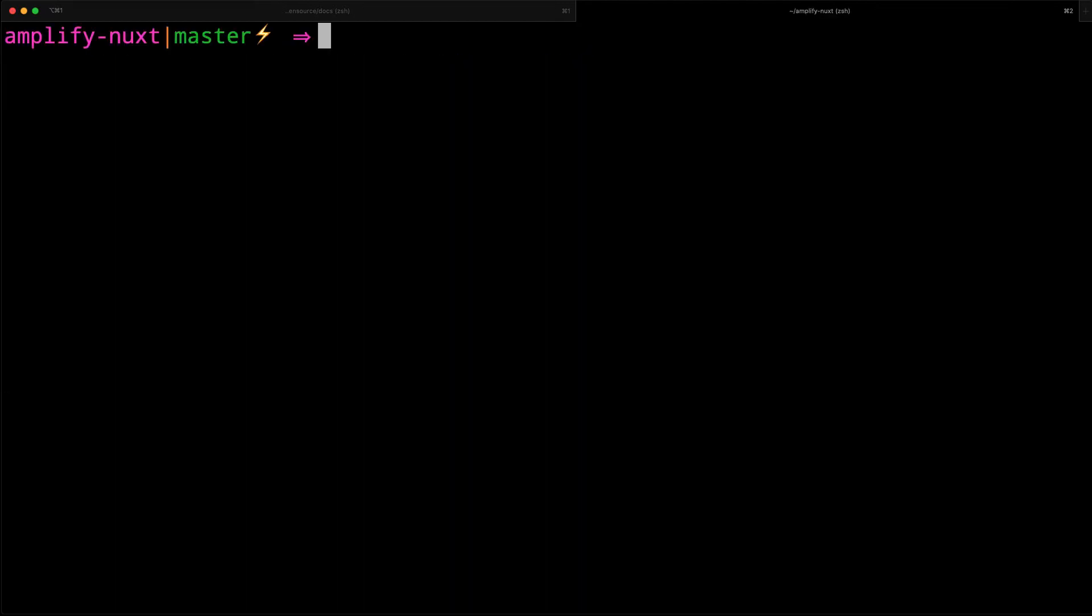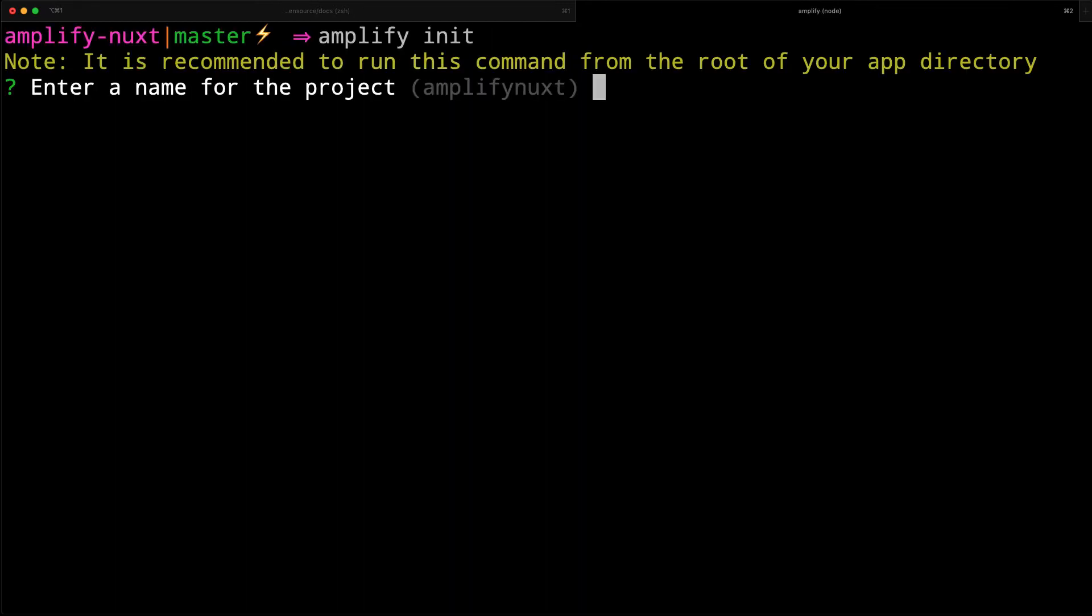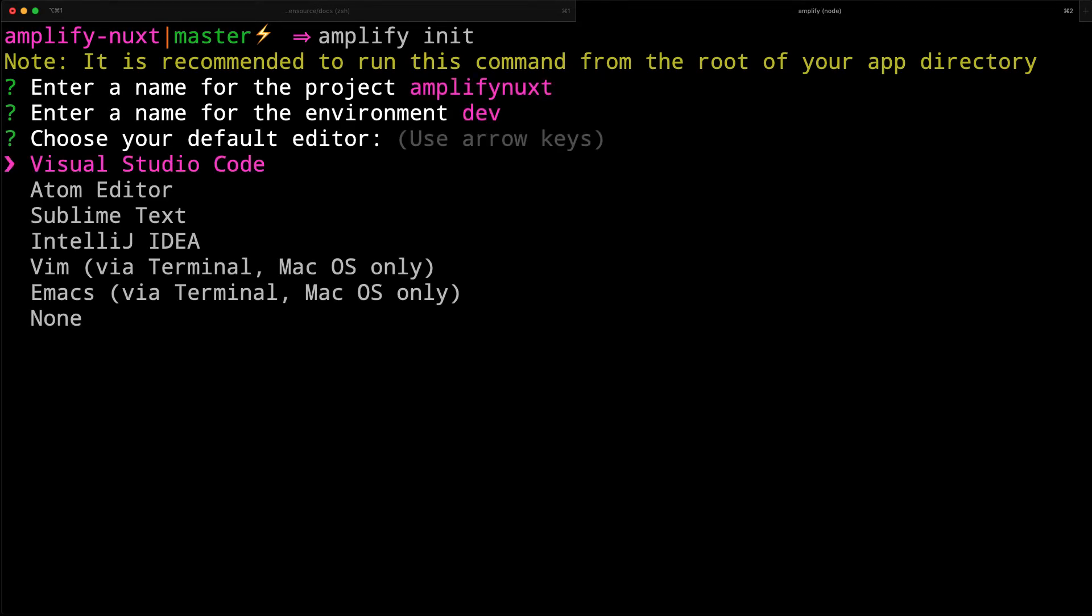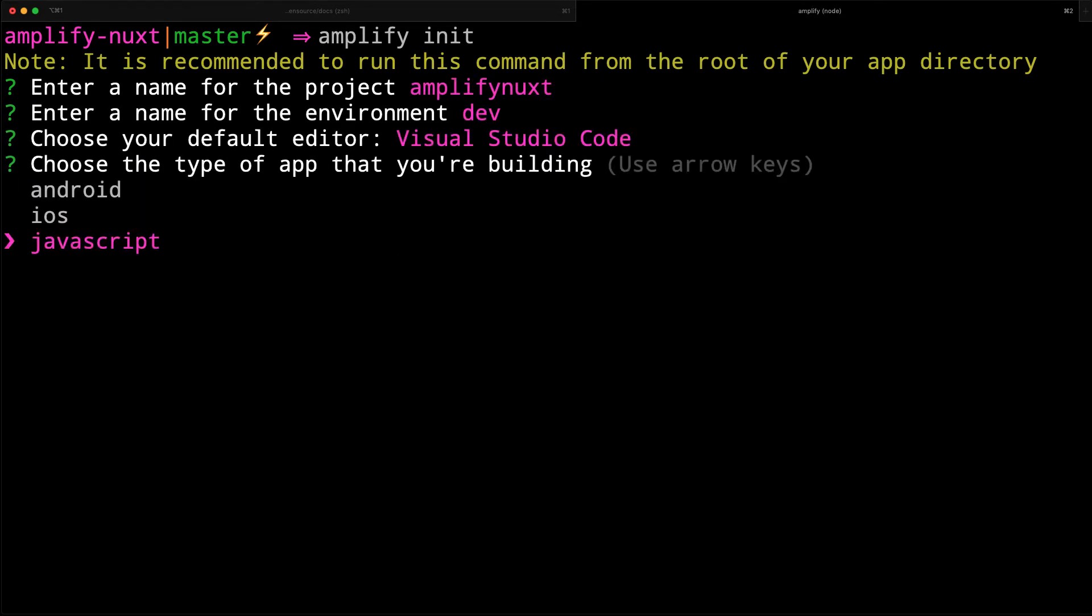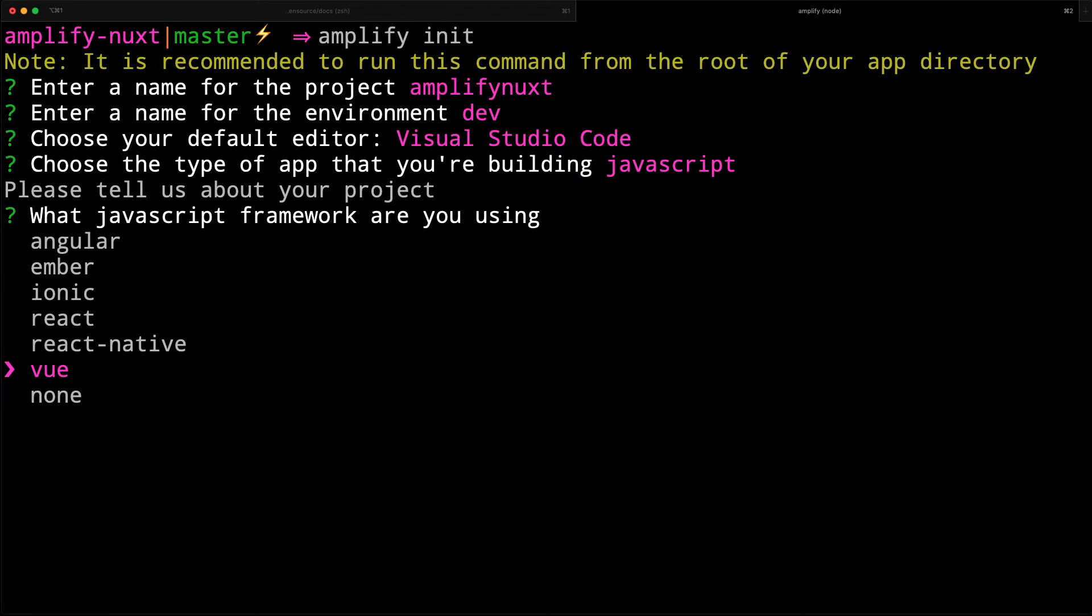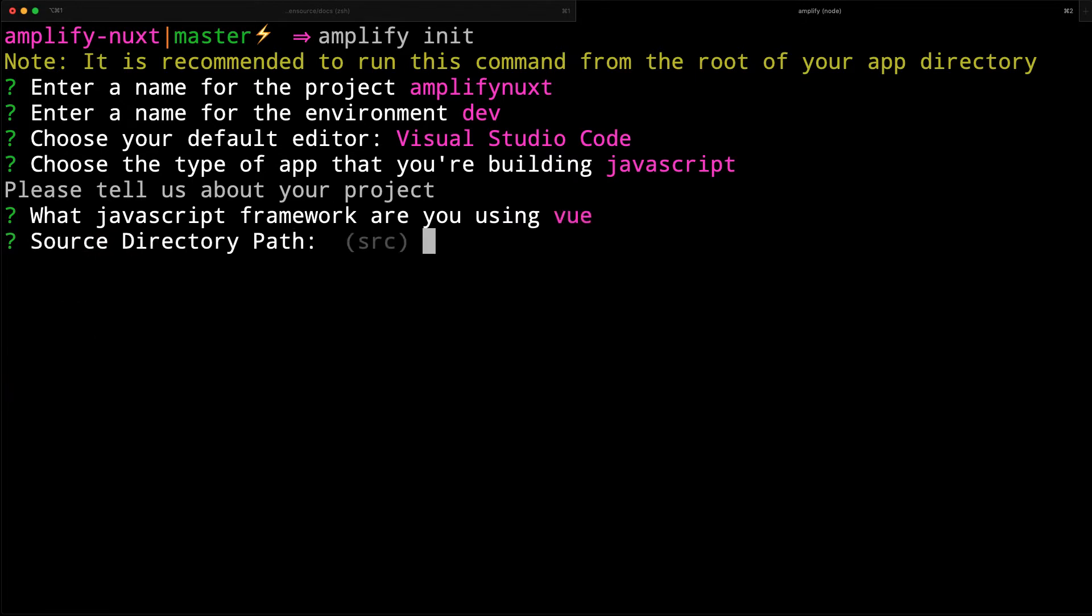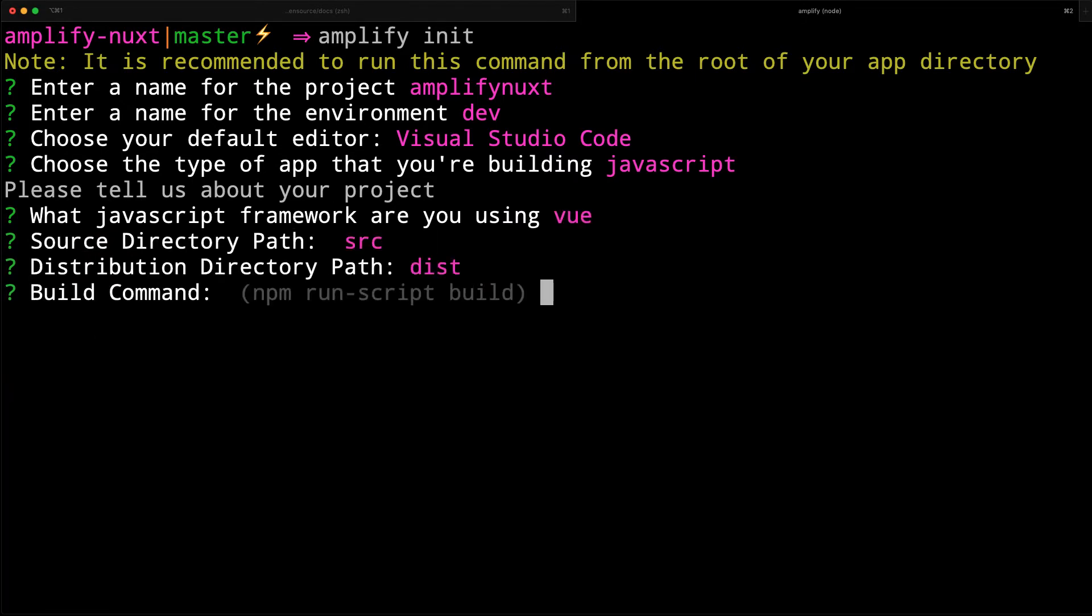Next, we'll initialize a new Amplify project by running amplify init. We'll keep most of the defaults, but for the build command, we'll set the build command to npm run generate.